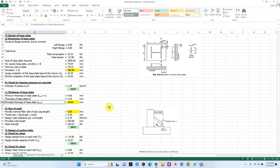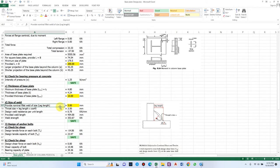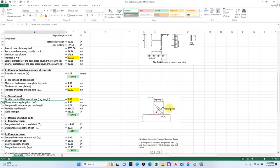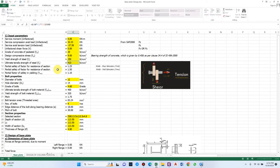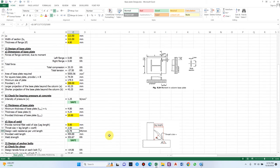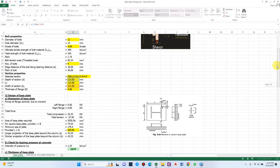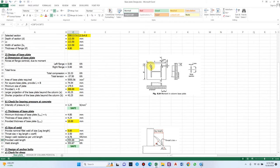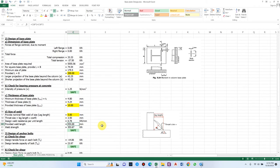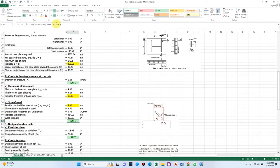For weld size, we provide a nominal fillet weld of 5 mm. The weld is generally at 45 degrees, giving a throat size of 3.5 mm. Design weld resistance per unit length, based on the provided thickness and ultimate tensile strength of steel, is 0.78 kN/mm. Provided weld length is computed from the section depth of 113.5 mm and overall arrangement, giving 454 mm. Multiplying resistance by length gives 353 kN, which should be greater than the total tension force — verified okay.